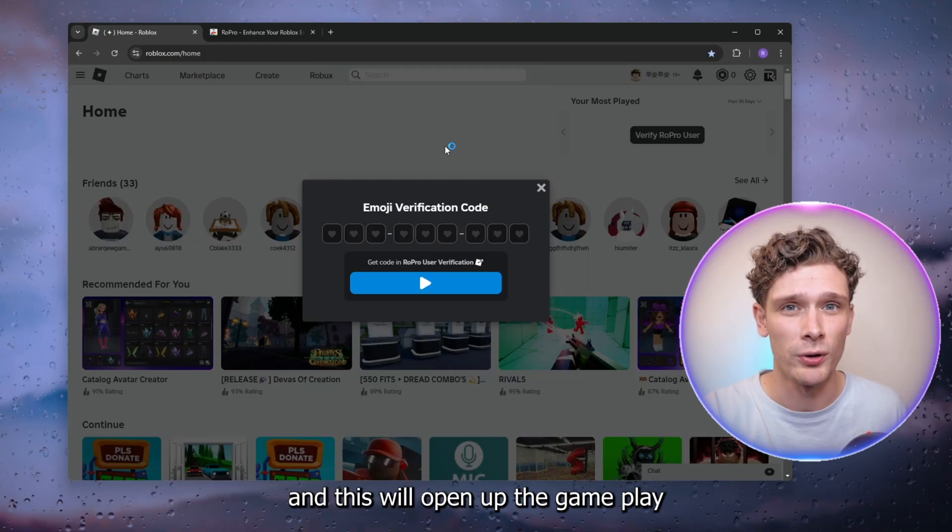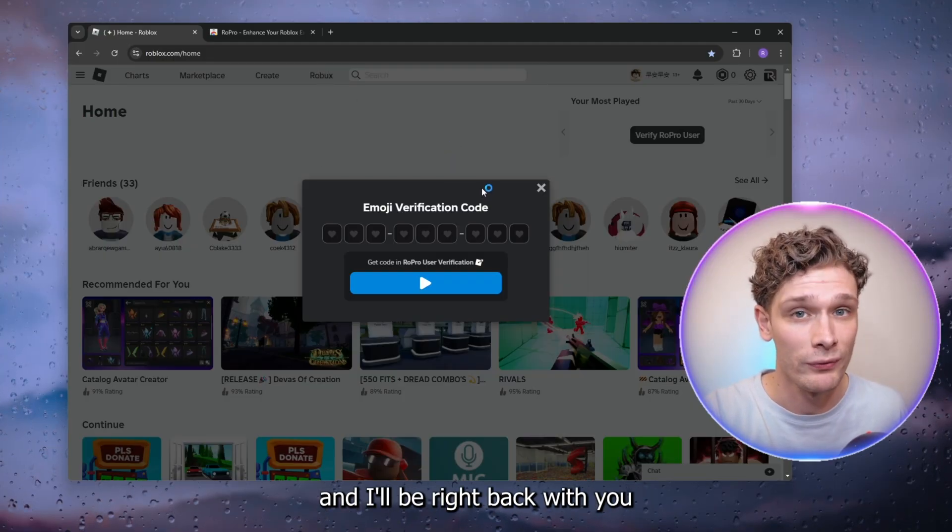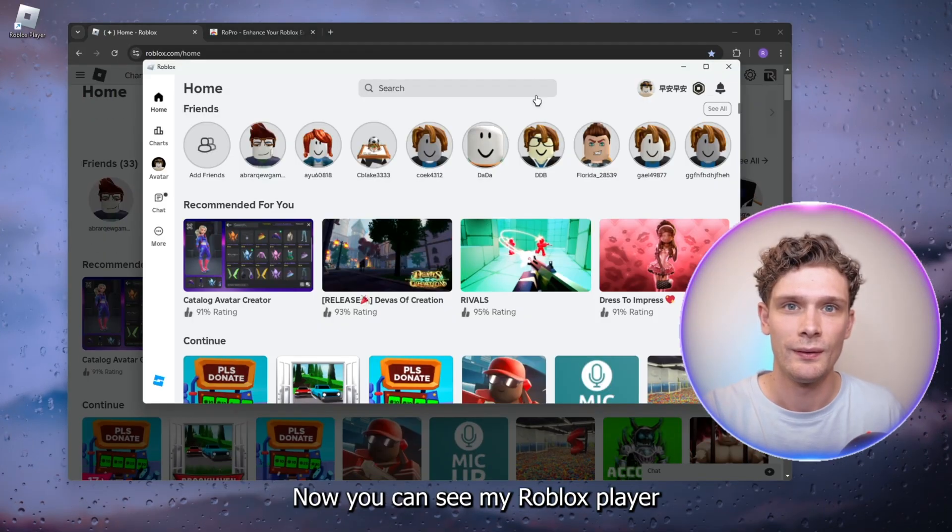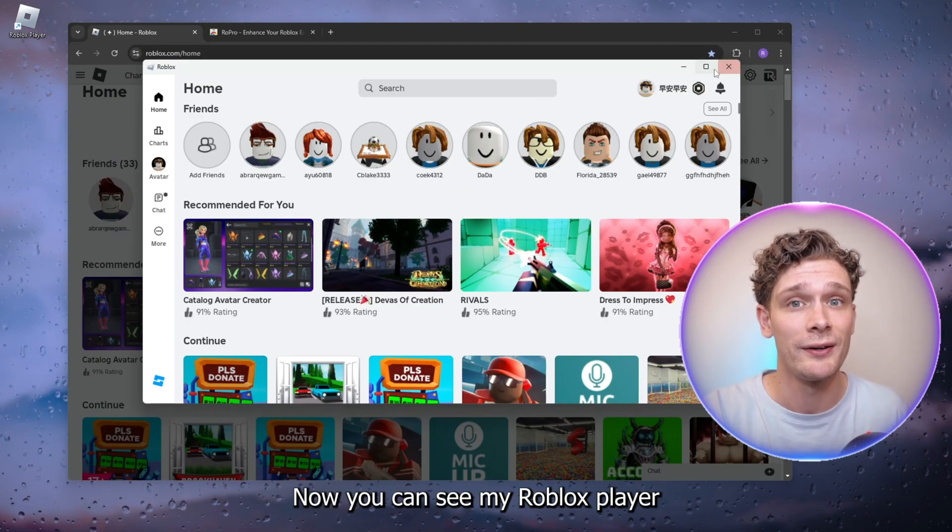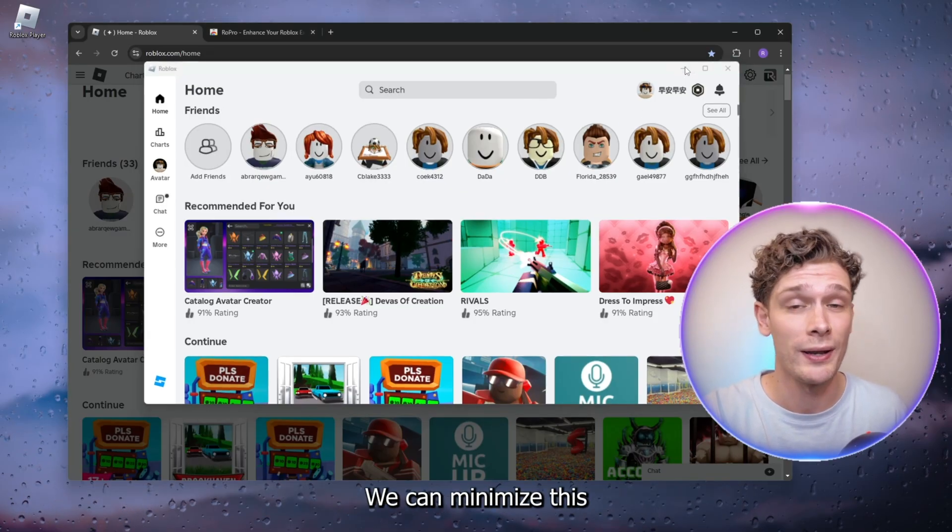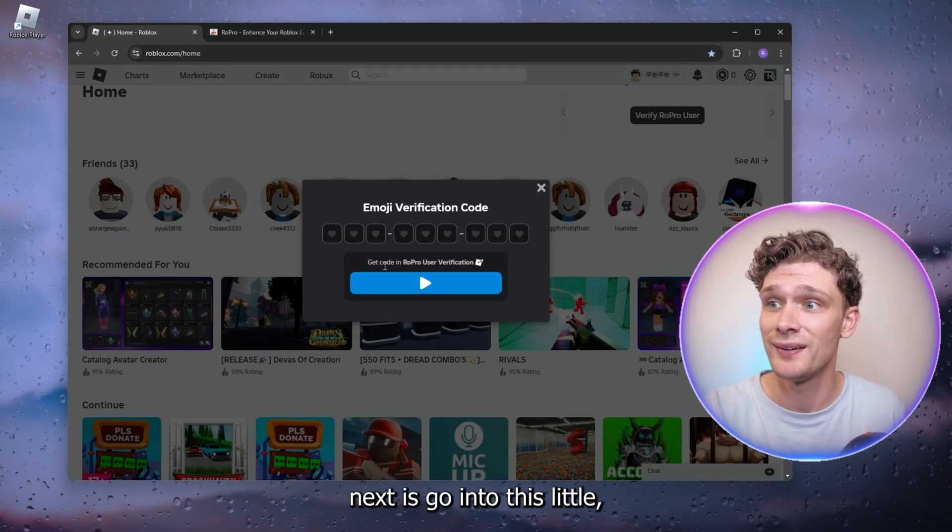As you can see, my Roblox player loaded up. We can minimize this. Now what you want to do next is go